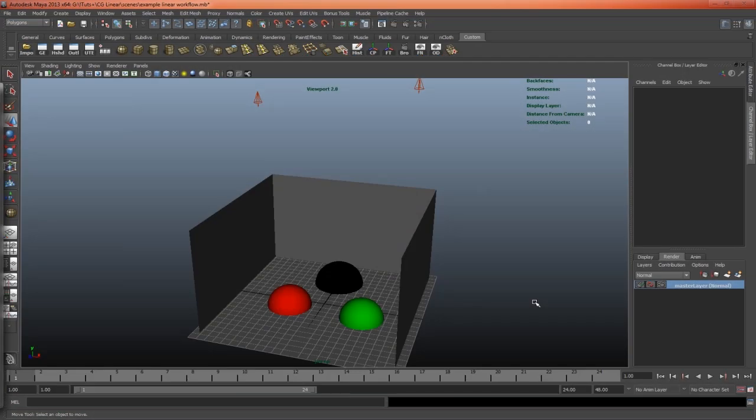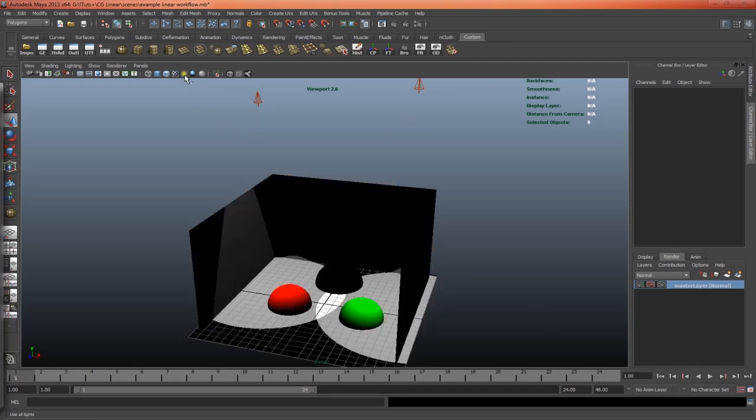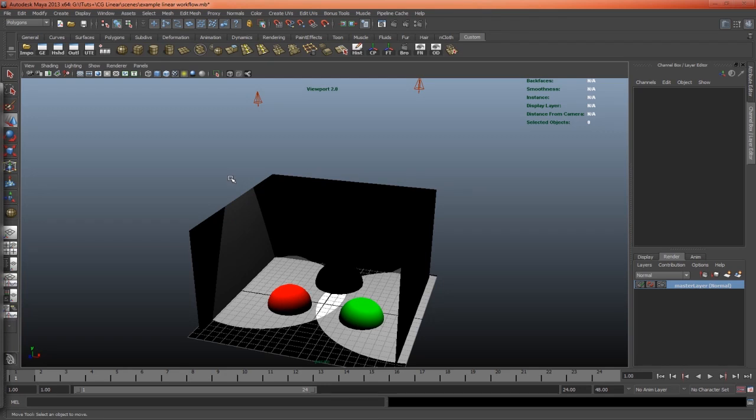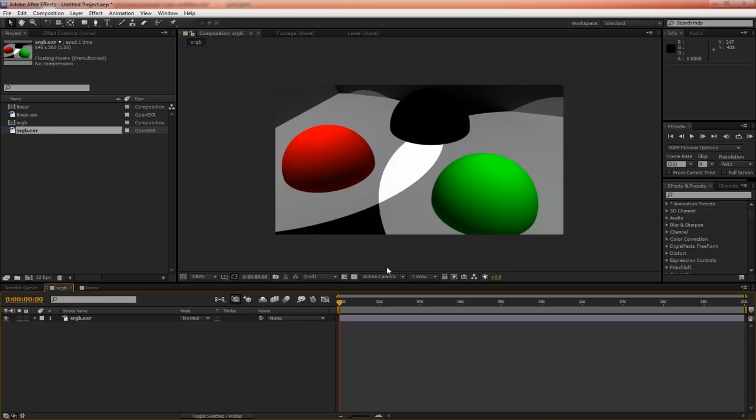Here I have a simple Maya scene. Just some basic geometry with two spotlights, and I'm just going to turn on lights just to show you. They overlap in the center, and what I've done is exported this image twice. Once working in linear color space, and once working in sRGB. Let's examine these images inside of After Effects.